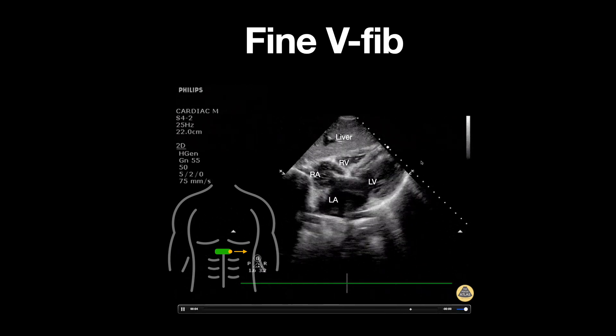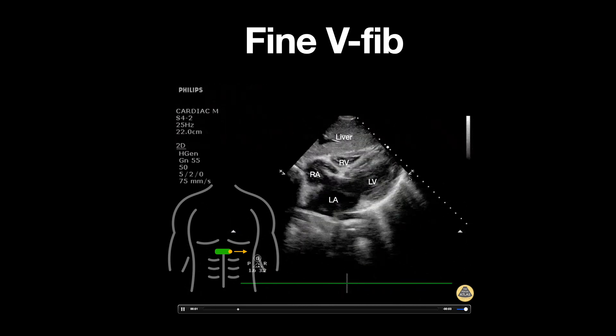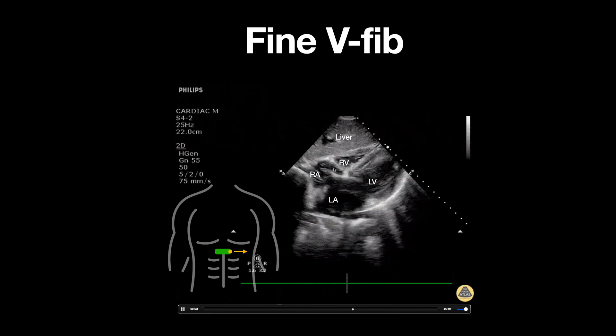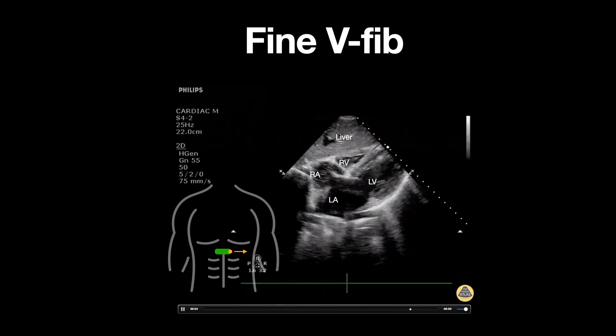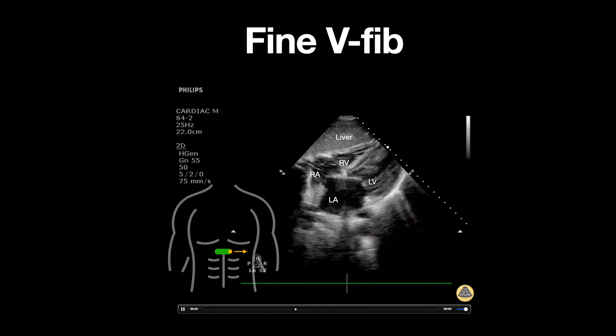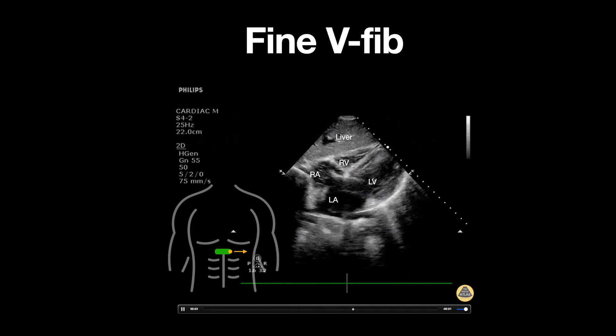The chambers of the heart can be visualized and are annotated here: the right atrium, right ventricle, left atrium, and left ventricle.